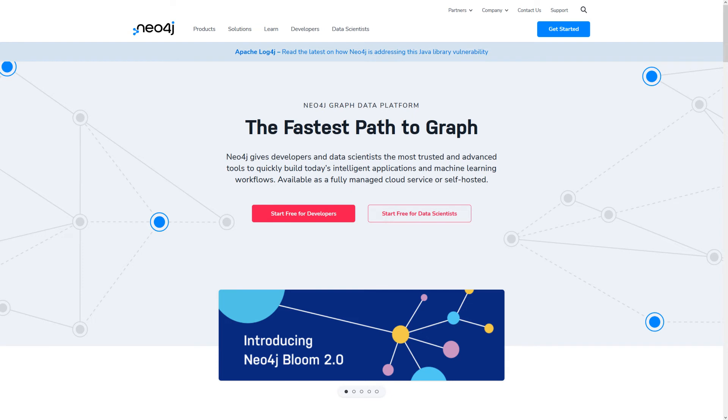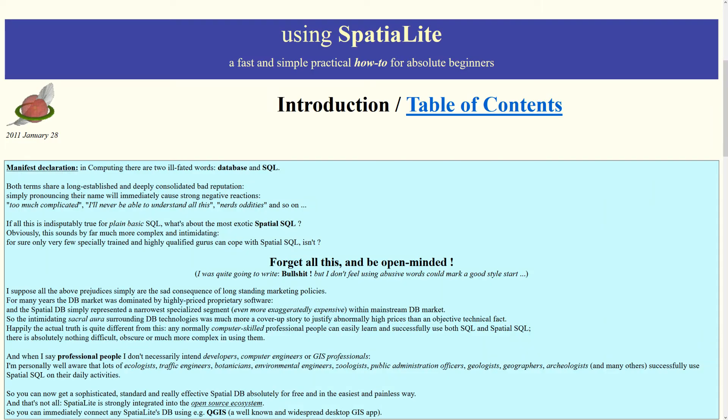Neo4j is a graph database and is incredibly popular. Graph databases have a ton of uses. I'd definitely recommend looking into them if you're not familiar.